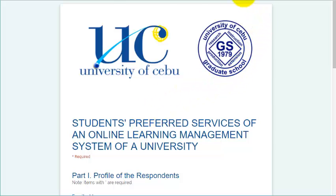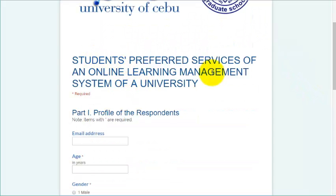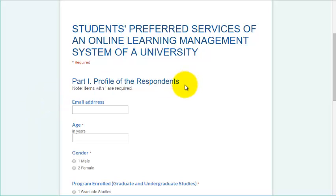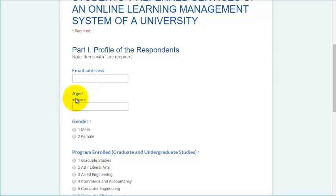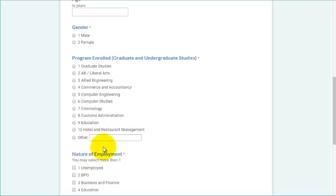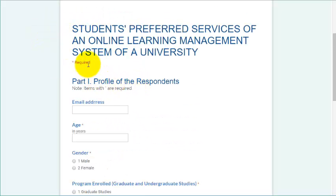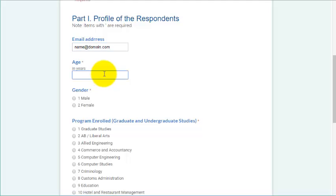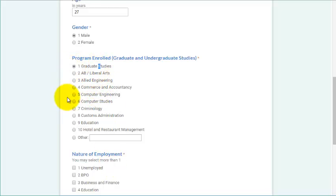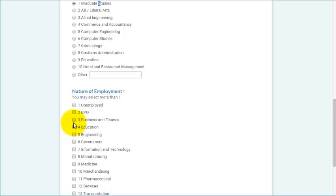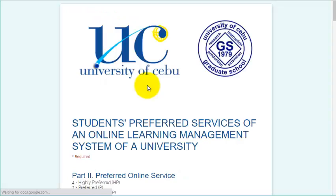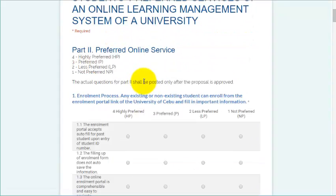My research instrument has three parts. The first part is the profile of the respondents. Notice that there are starred items, which means those are required — we cannot proceed unless we answer those required questions. Let's start with the email address, name at domain.com. Enter age, select gender, select the program enrolled, and then the nature of employment — you can select more than one. Click on Continue.